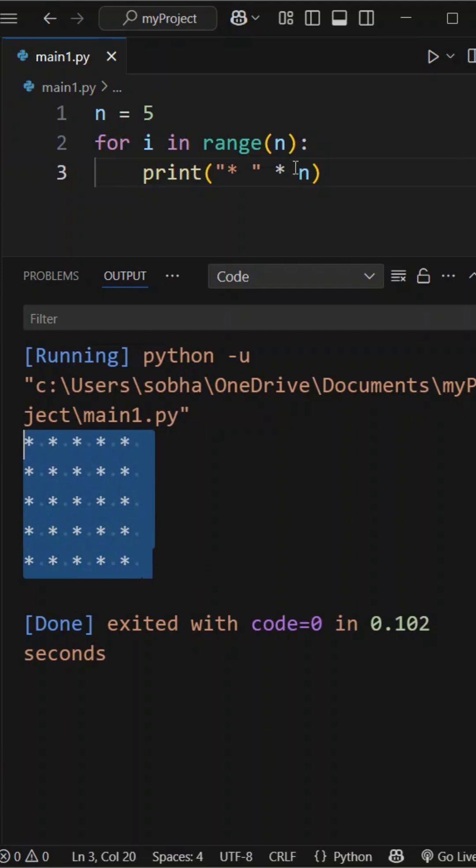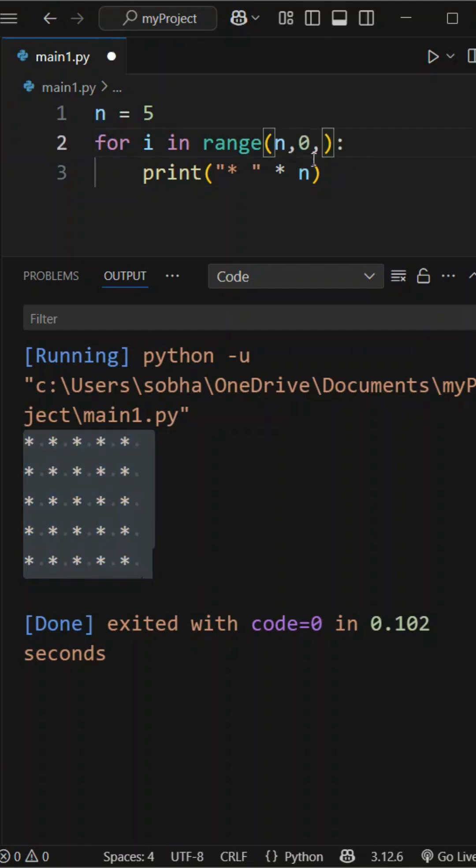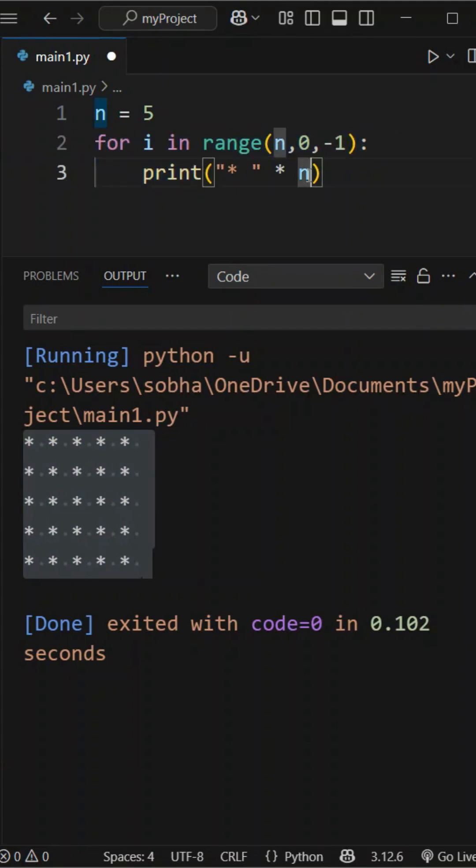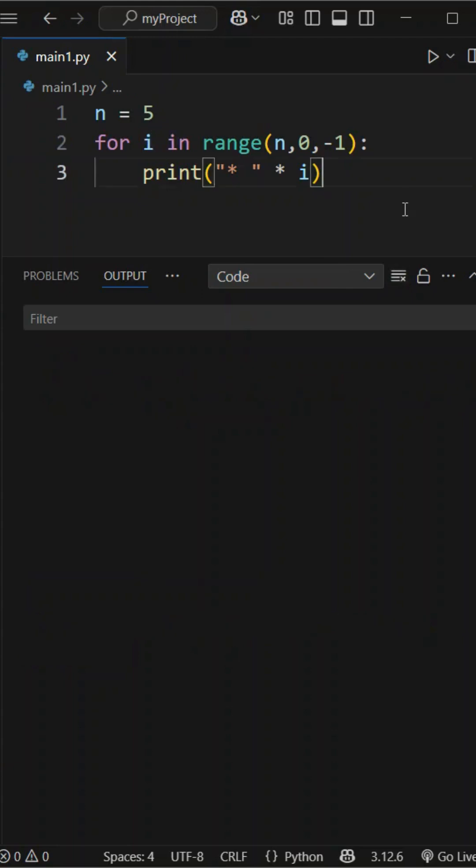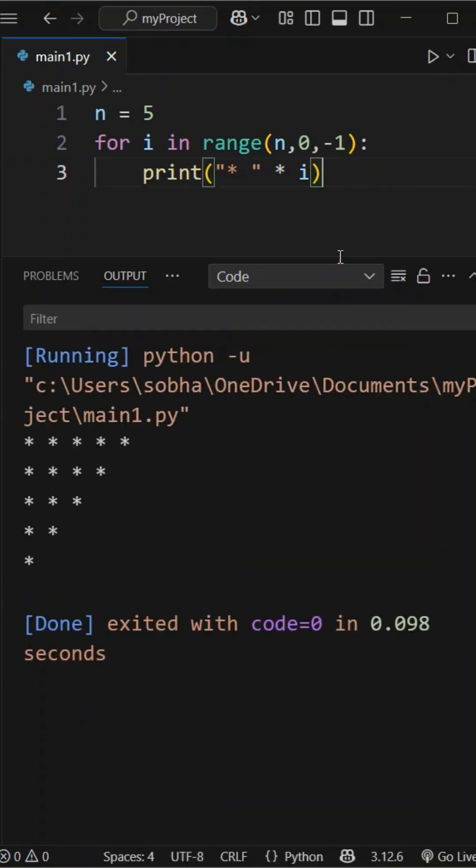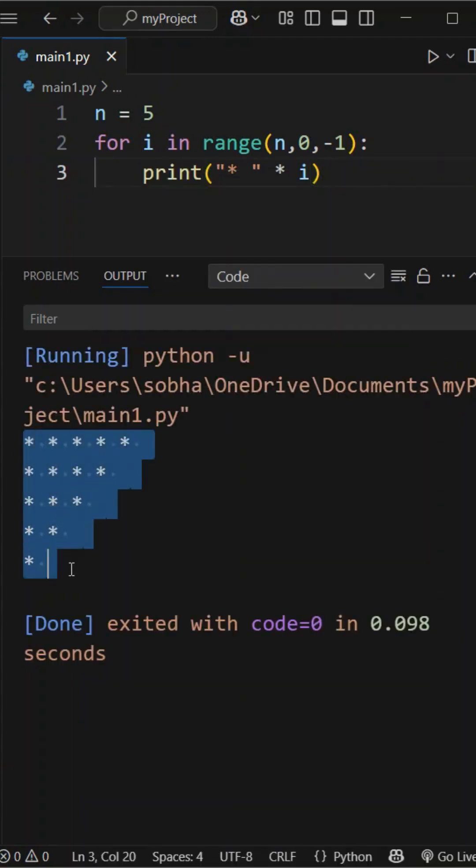Next we reverse the triangle by changing the loop range to go from n down to 0 with a step of minus 1 using for i in range of n, 0, minus 1. Along with that we also update the print statement. Instead of printing n stars every time we now print i stars so it decreases with each line. This reduces the number of stars from 5 down to 1 and prints a reversed left-aligned triangle.